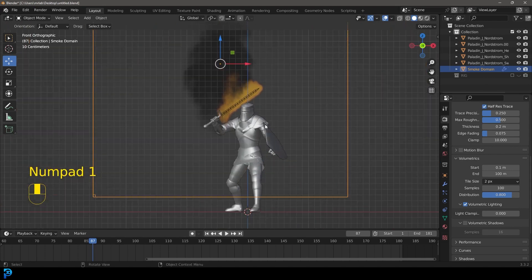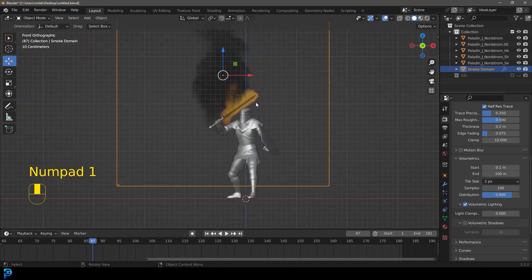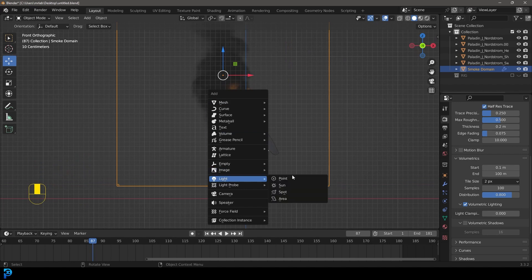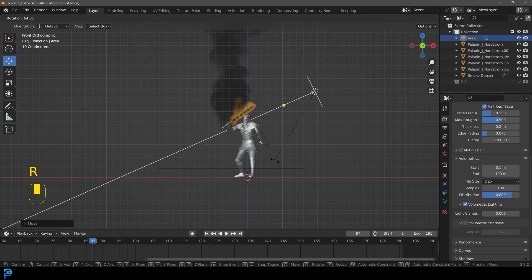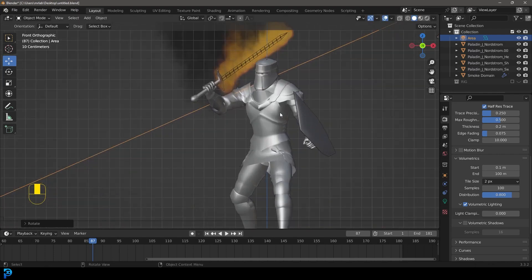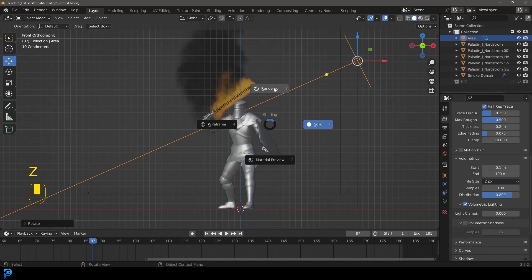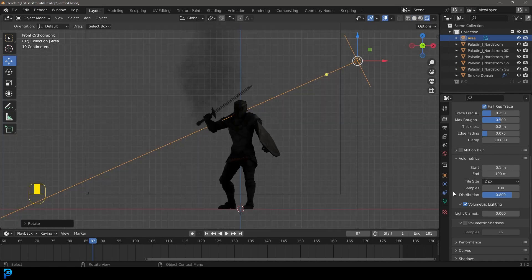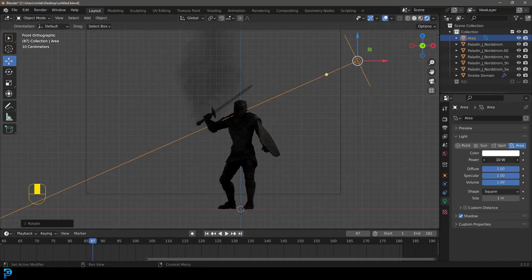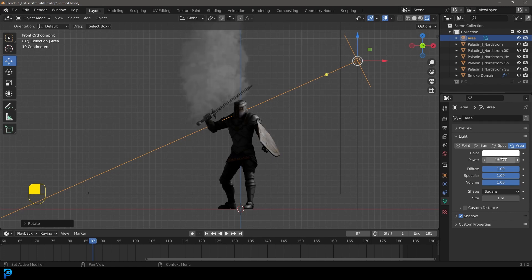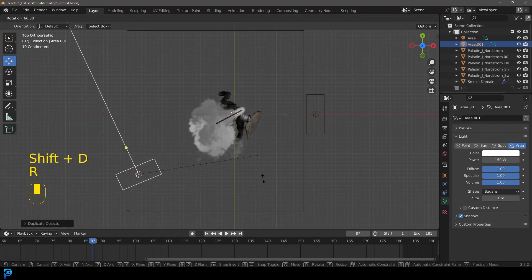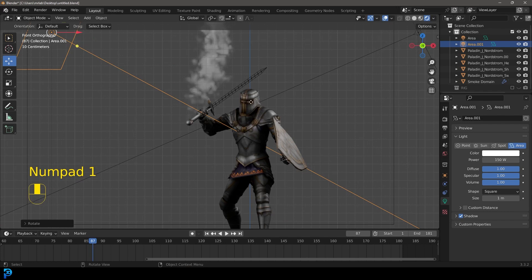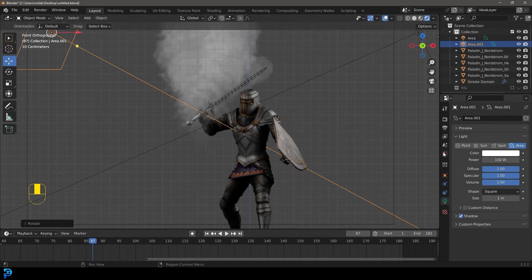Go to Front View, press Shift+A, go to Lighting and add an Area Light. Press G to move it over, then R to rotate it toward the subject. Press Z and go to Rendered. We need more strength — go to Light Settings and set it to 150. Go to Top View, press Shift+D to duplicate another light and bring it forward toward the subject so it's nicely lit.